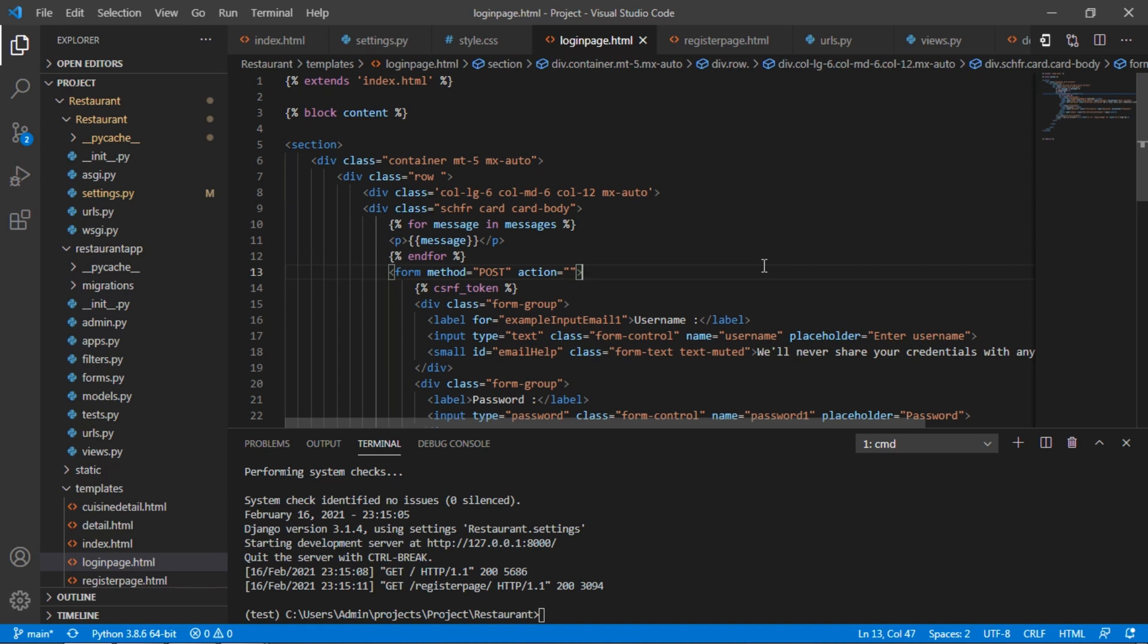To understand the whole process of the application, one must know about the database structure. And so we will have a glance over the PostgreSQL database.